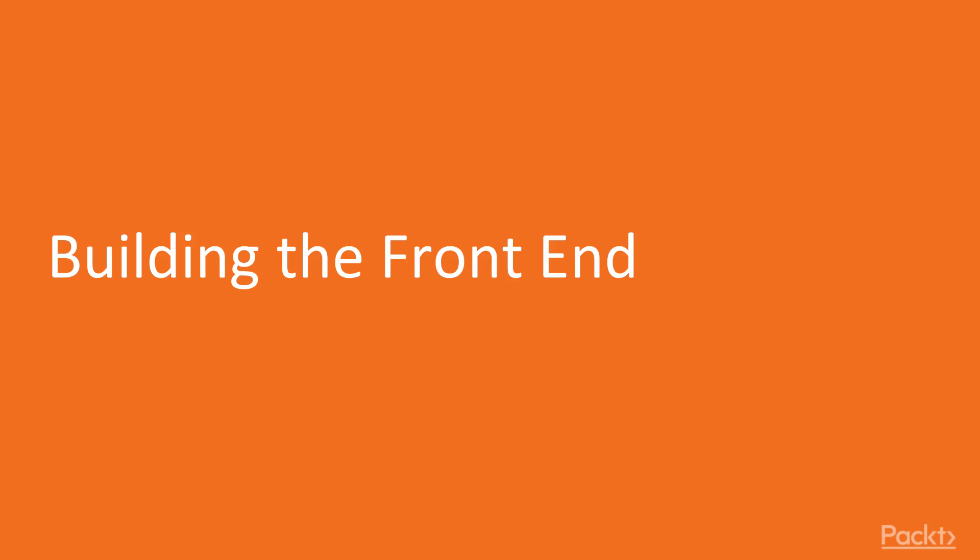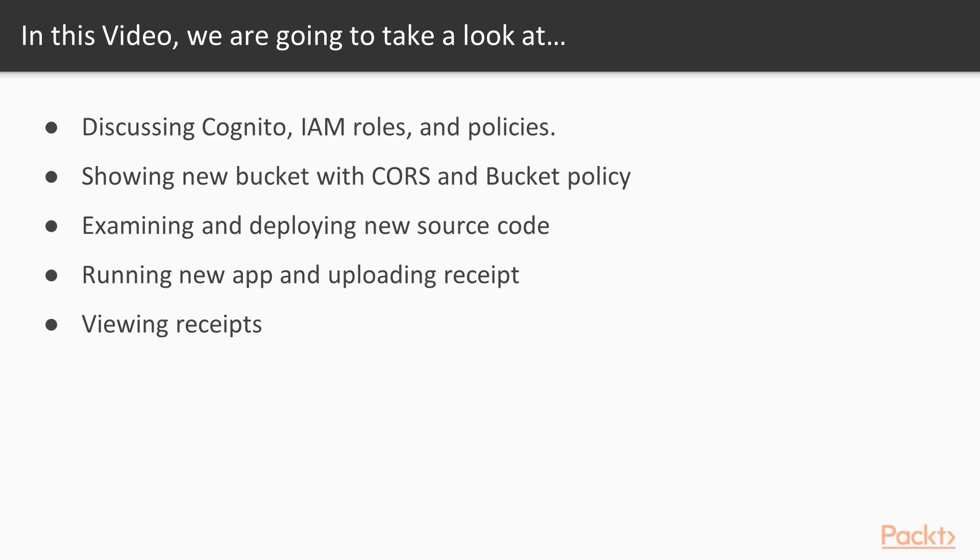Hi, and welcome to building the front end. What we'll cover in this video: discuss Cognito IAM roles and policies, show new bucket with CORS and bucket policy, examine and deploy the new source code, run your new app and upload receipts, and then view receipts.